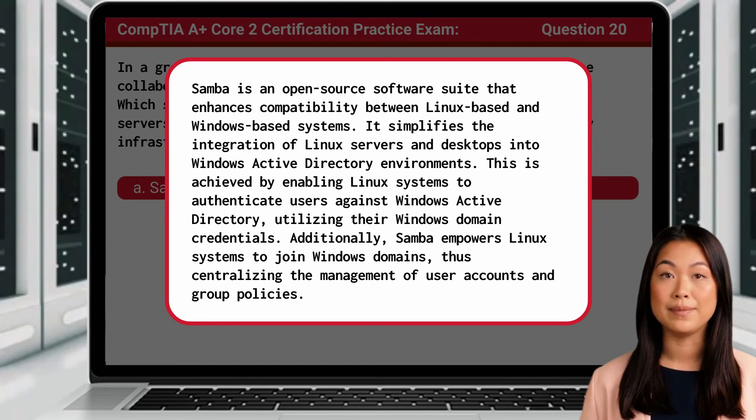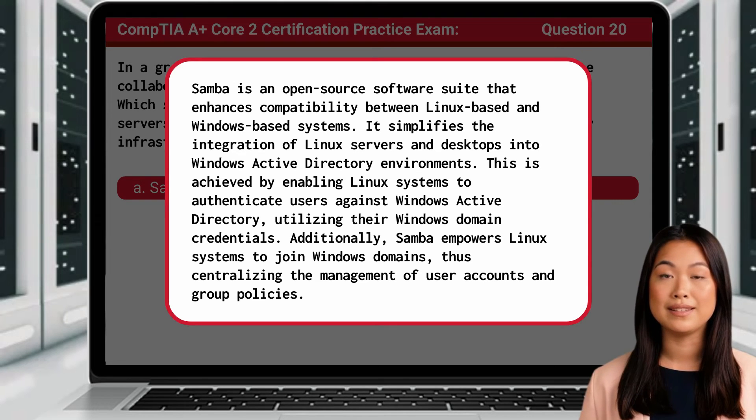Additionally, Samba empowers Linux systems to join Windows domains, thus centralizing the management of user accounts and group policies.